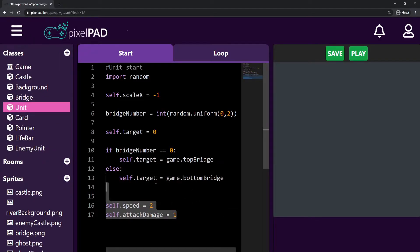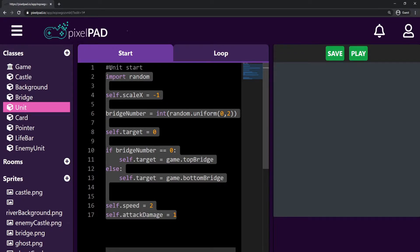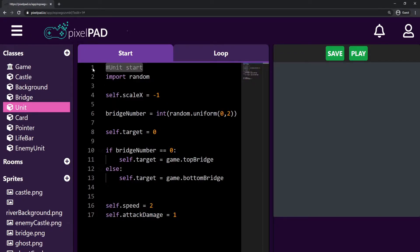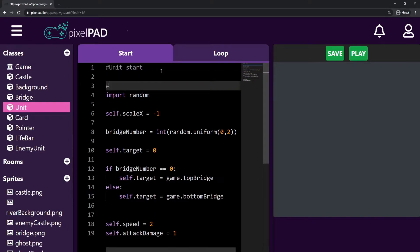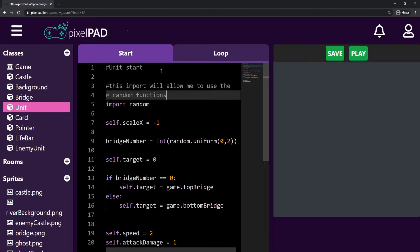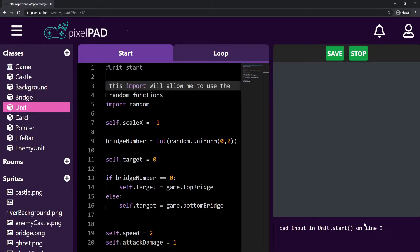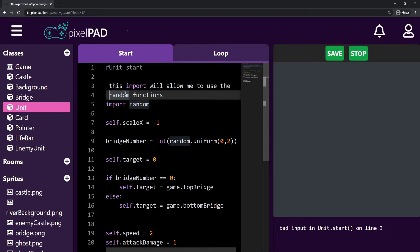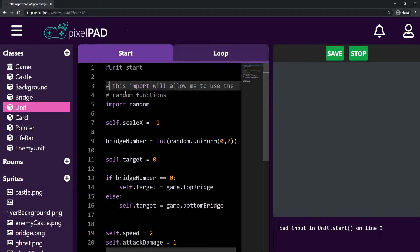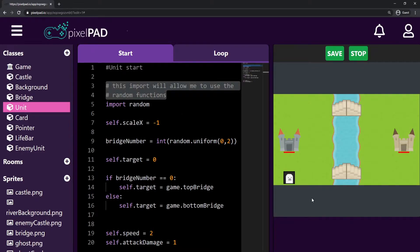We don't have to copy the hashtag lines — those are just comments, the code ignores them. For example, if I didn't have those hashtags there, you can see that my game doesn't even play, because Pixelpad thinks it's a line of code. So when we have the hashtags, it's just a comment for us — Pixelpad ignores it and my game can play.